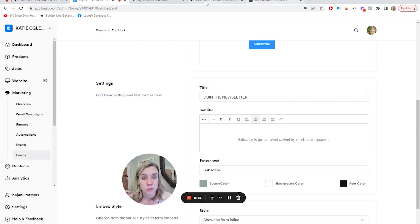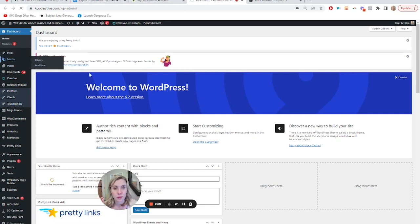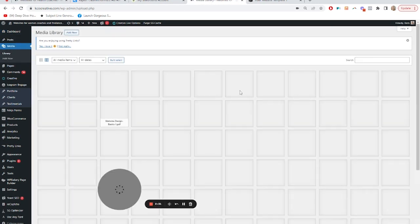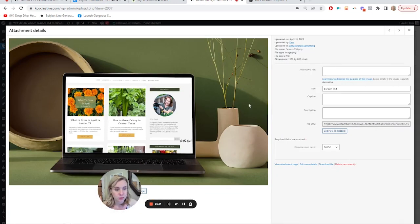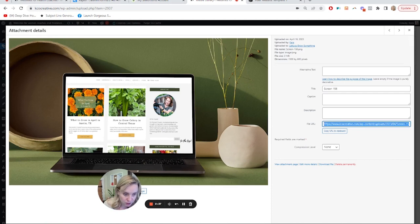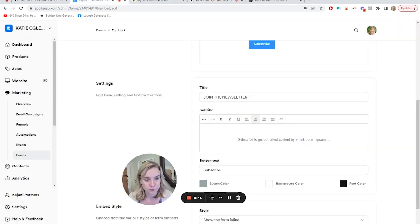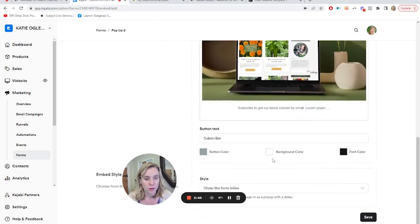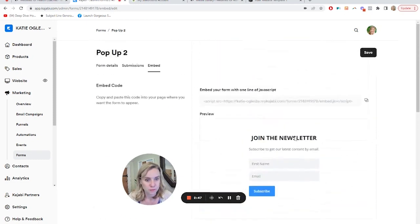So we need to grab the link. If you're on WordPress, you're going to do that from a media library and go to the image that you want to use in your pop-up. Let's say we want to use this one. We're going to copy this file URL. Copy that.